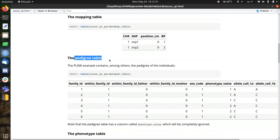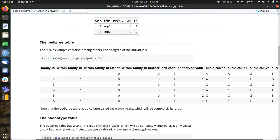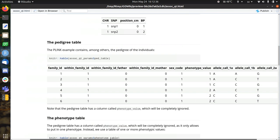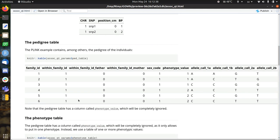The pedigree table, usually stored in a ped file, looks like this. It's a bit bigger than my screen, so I need to go left and right a bit. So we have one, two, three, four, five, six family IDs. Within the family, we have one individual with ID 1, so they're all unrelated.